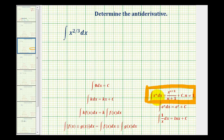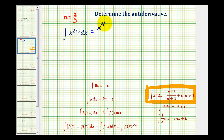To determine the anti-derivative, we'll add 1 to the exponent, divide by the new exponent, and then add a constant c. For this problem, notice that n is equal to 2/3. So we'll have x to the 2/3 plus 1, divided by 2/3 plus 1, plus a constant c.